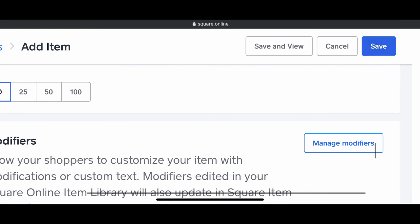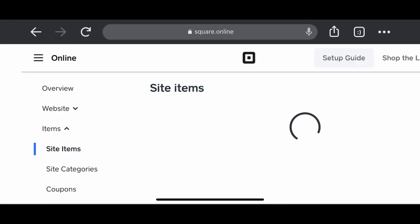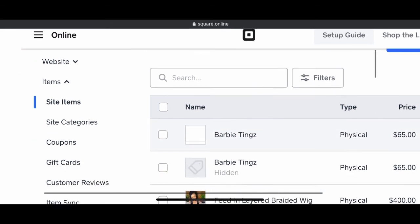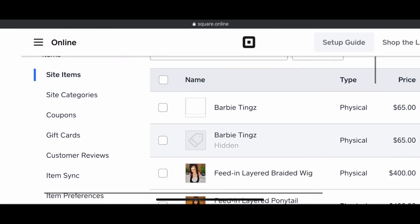Make sure that you do go back and tap the save button so that your product is saved and ready to be published on your website.